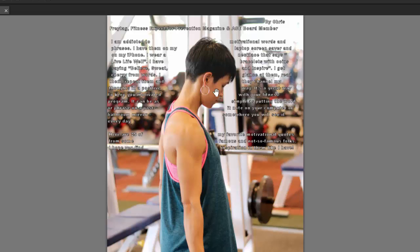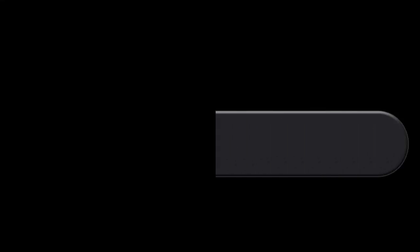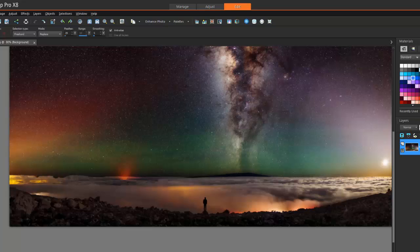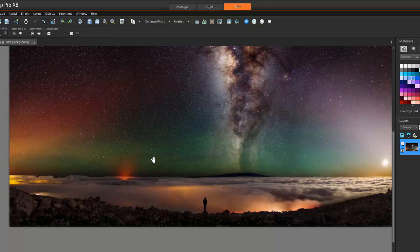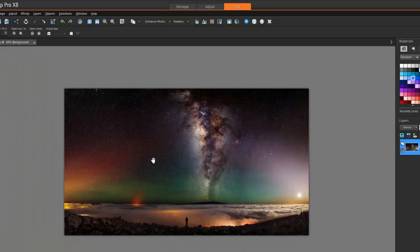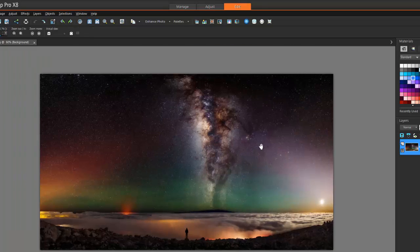This is a pretty cool new feature, the magic move tool or content-aware fill. Let's see what it does. I've got a cool picture of a guy, let's zoom in. I've got a guy standing looking at the galaxy.